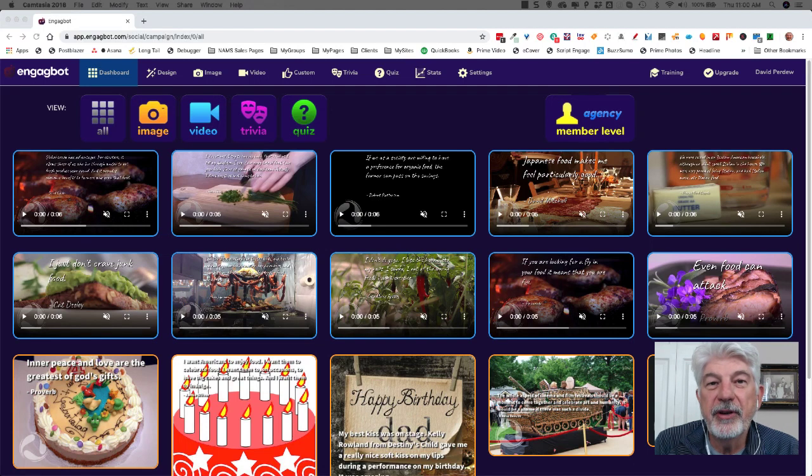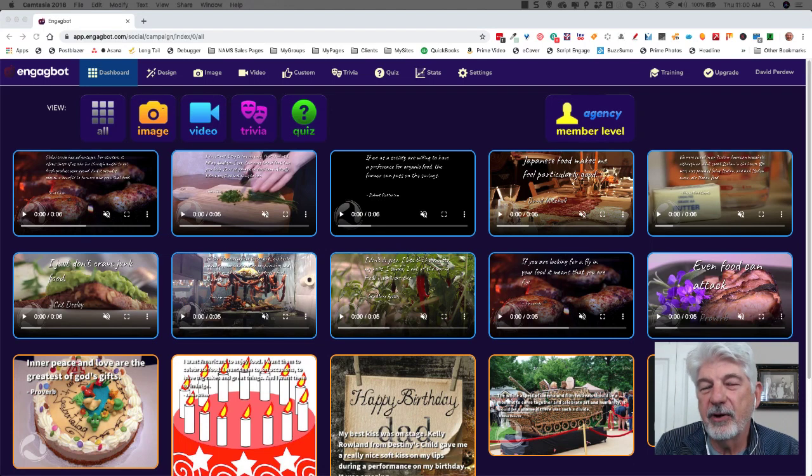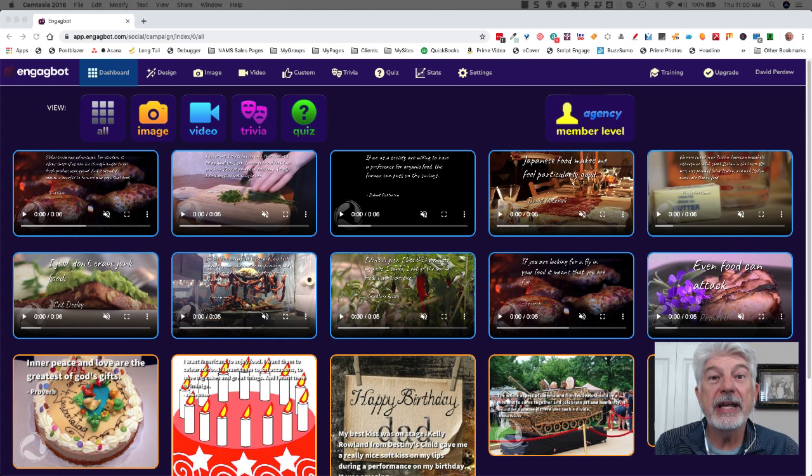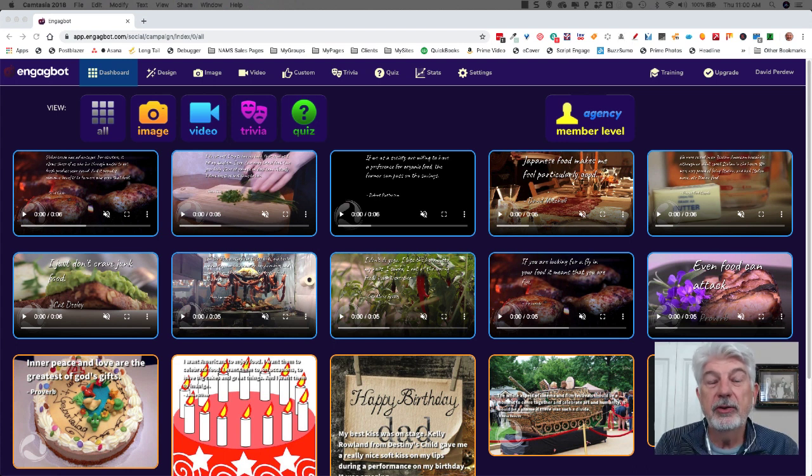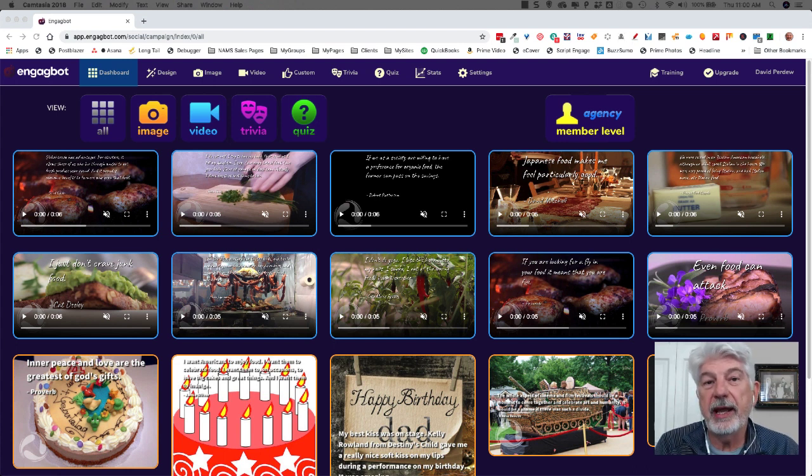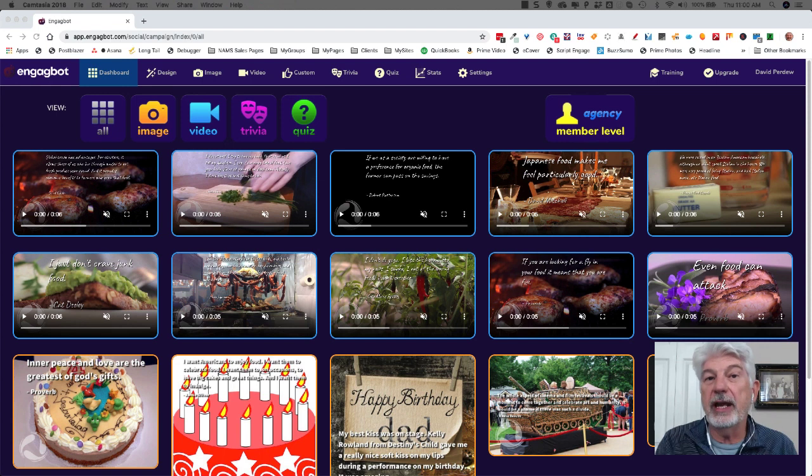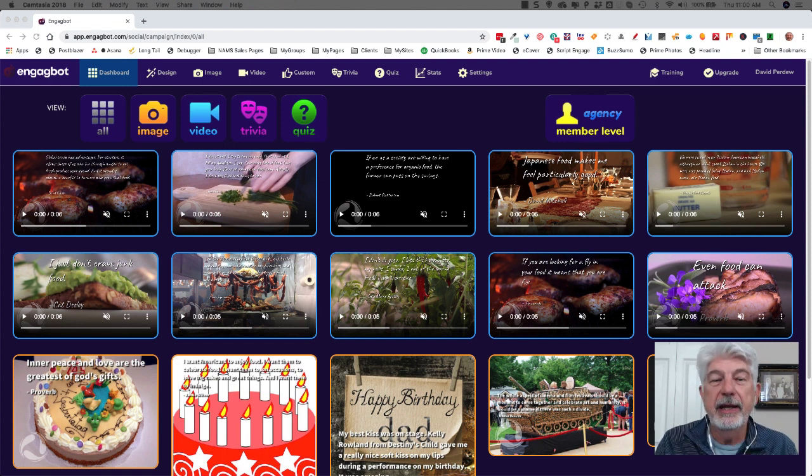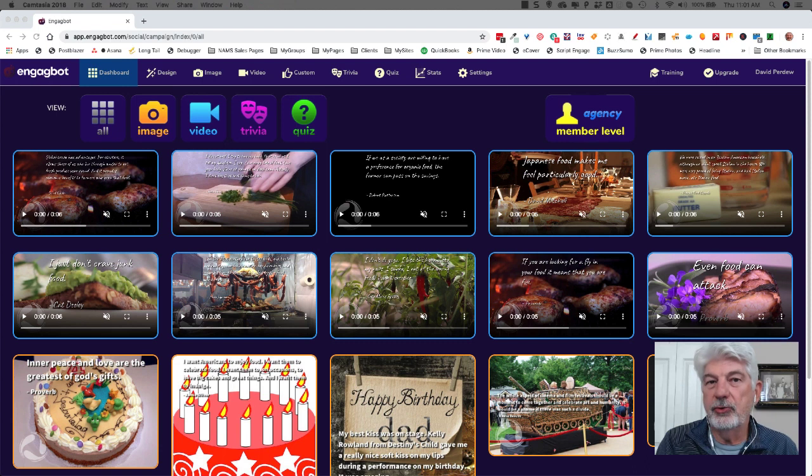Hey there, David Perdue here from MyNames.com and the Novice to Advanced Marketing System, and I wanted to show you EngageBot. Now this is a really cool little tool that you'll be able to create a lot of visual and video and other kinds of media, depending on which version that you purchase, which OTO that you purchase.